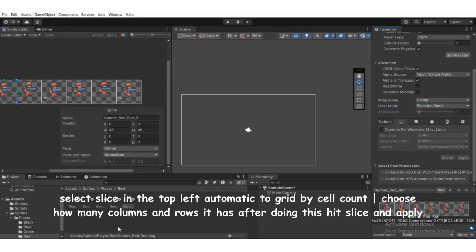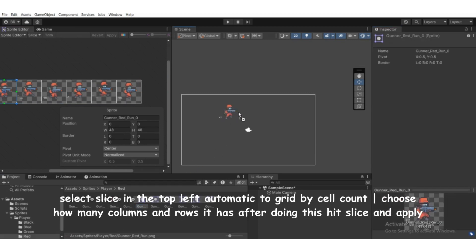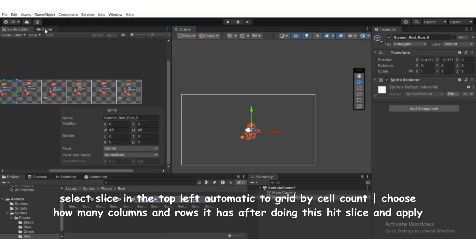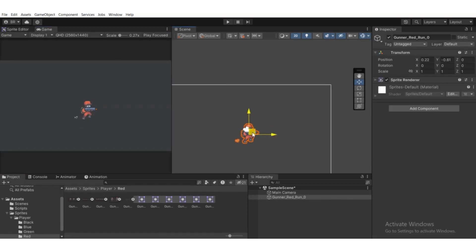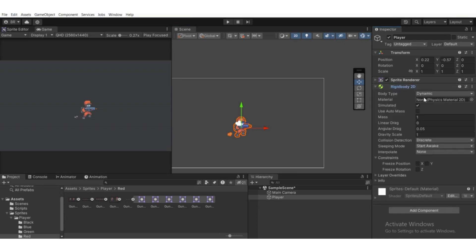After doing that, hit Apply. We're gonna select the first sprite and drag it into the scene view. We'll add two components to this game object — but first, rename it to Player. Then add Rigidbody 2D via Add Component, and set the gravity scale to something like 3 to increase gravity.